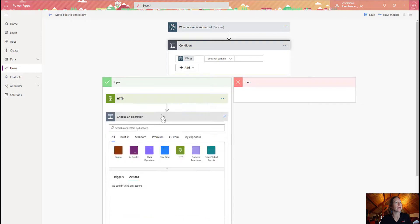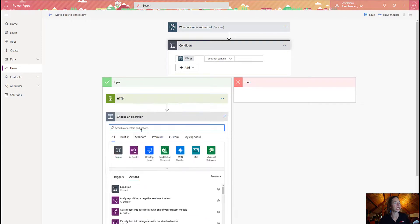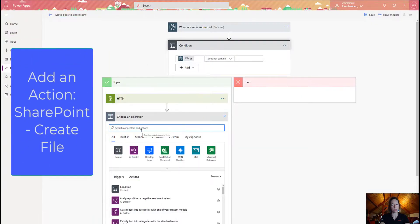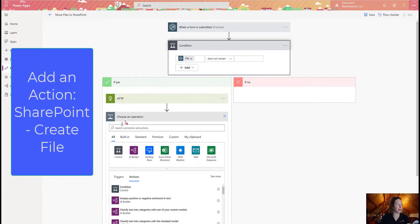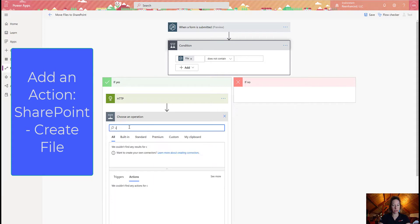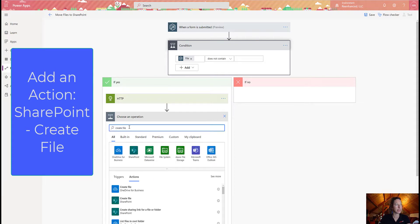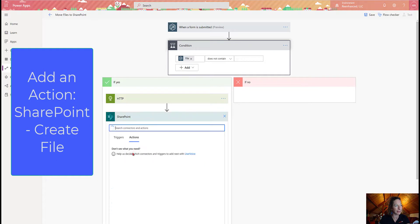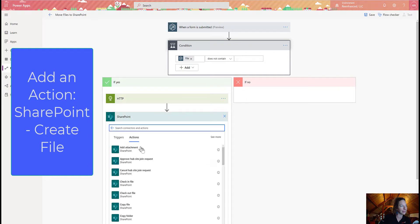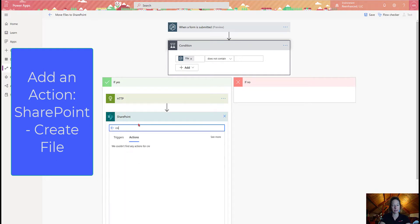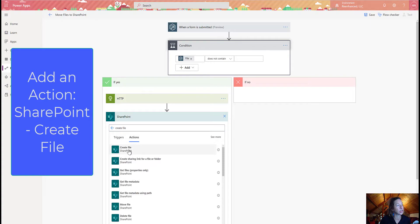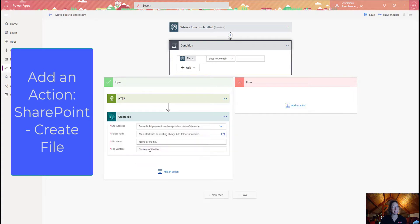Now I'm going to add an action for SharePoint. So for this one, I'm looking for the create file. So you can search create file, which is going to bring up a bunch of actions. So I'm going to grab SharePoint and kind of filter it there. So here's create file in SharePoint.